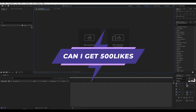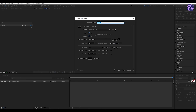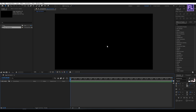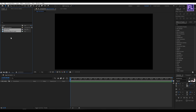Can I get 500 likes for this tutorial? If yes, please hit the like button and don't forget to subscribe to my channel. Okay, so first create a new composition — let's call it 'logo animation'. I am going with 1920x1080p, frame rate 29.97, duration 10 seconds long, then click OK. Now let's add our logo from the project files — you can download the project files from the link in the description box below.